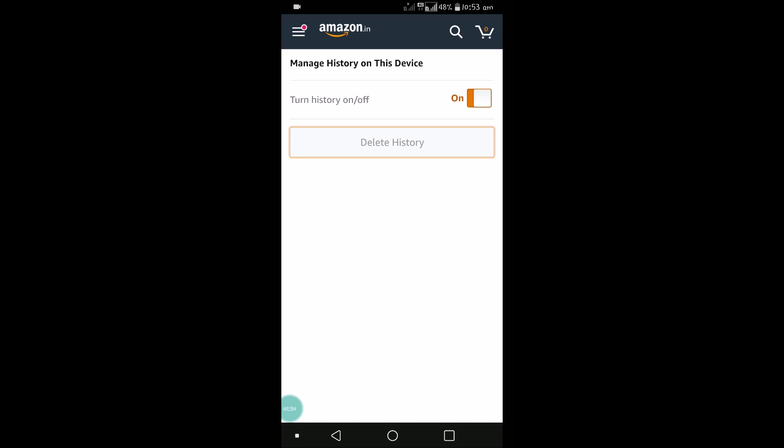This is how you can delete your previous search history on the Amazon application. I hope you liked this. Thanks for watching and have a nice day.